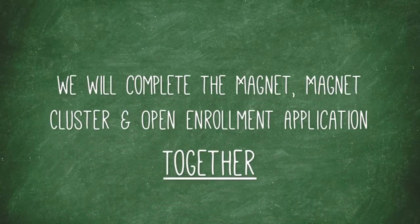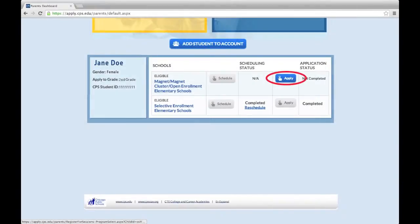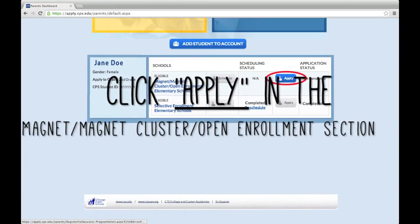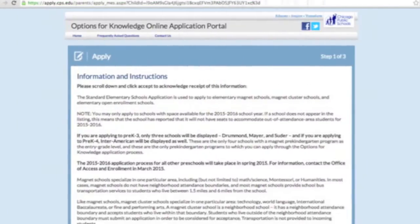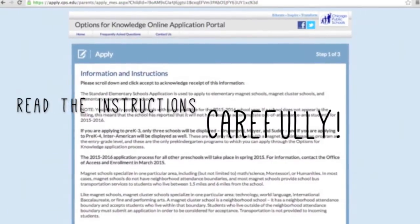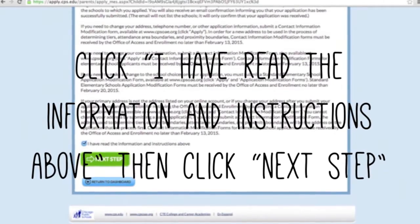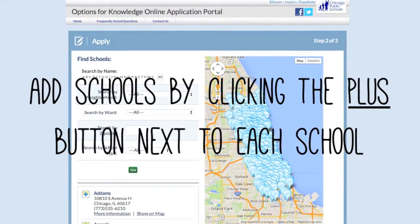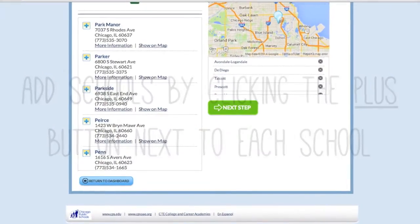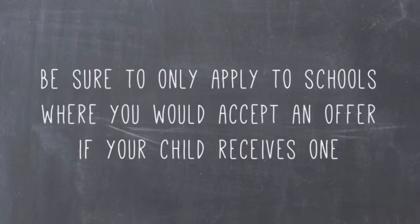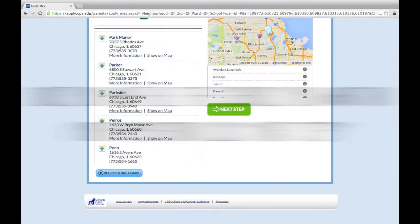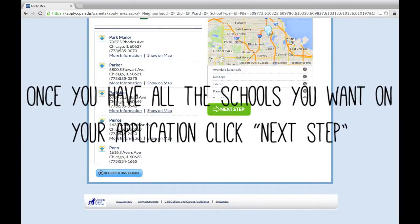We will complete the Magnet, Magnet Cluster, and Open Enrollment Elementary School application together. Click the blue Apply button in the Magnet, Magnet Cluster, Open Enrollment Elementary School section. Read the information and instructions carefully. Scroll down and click 'I have read the information and instructions above,' then click Next Step. Add schools to your application by clicking the plus button next to each school. You can apply to up to 20 schools. Be sure to only apply to schools where you would accept an offer if your child receives one. Once you have all the schools you want on your application, click Next Step.